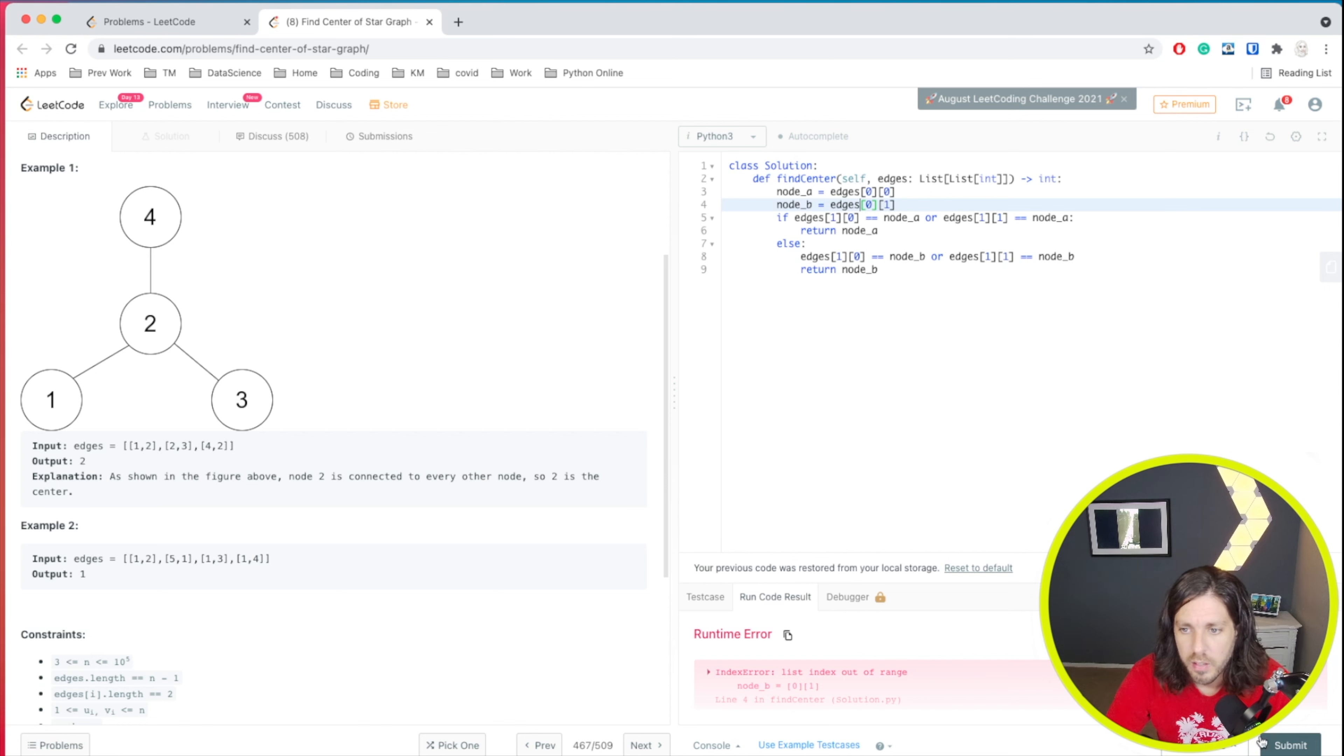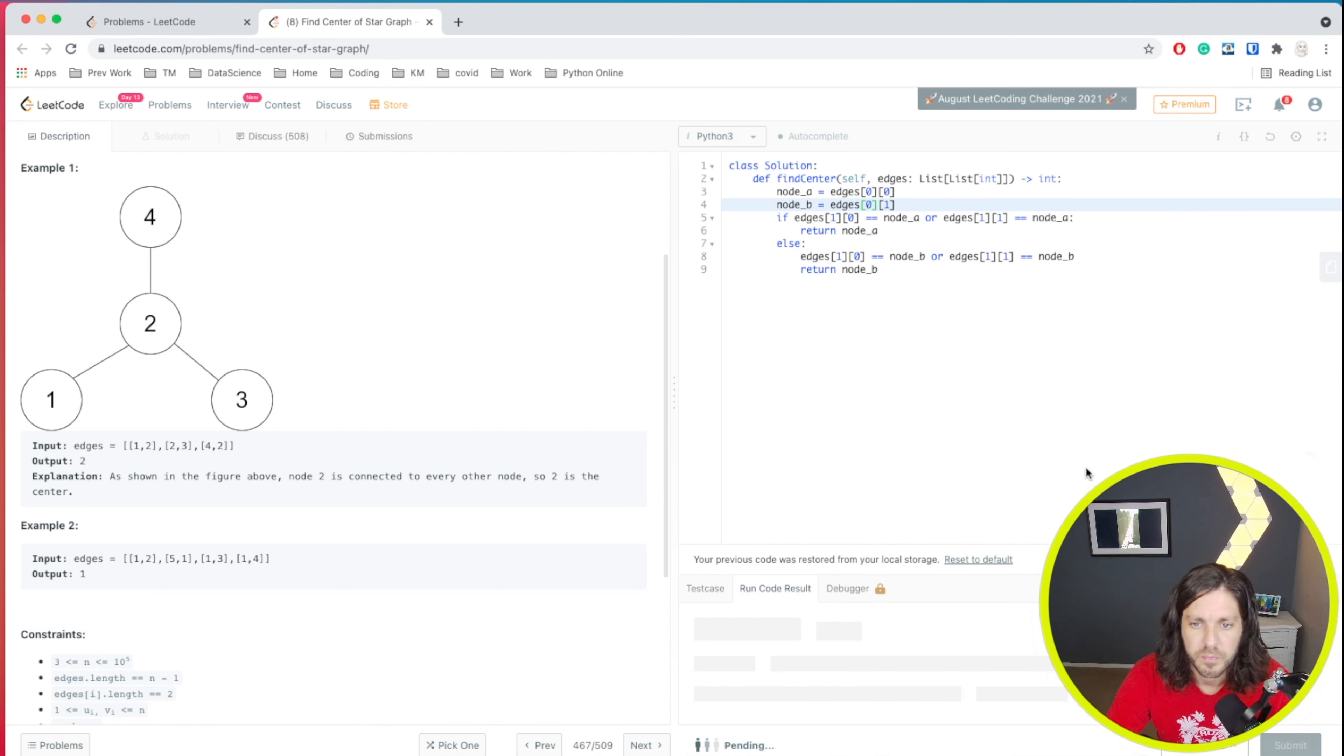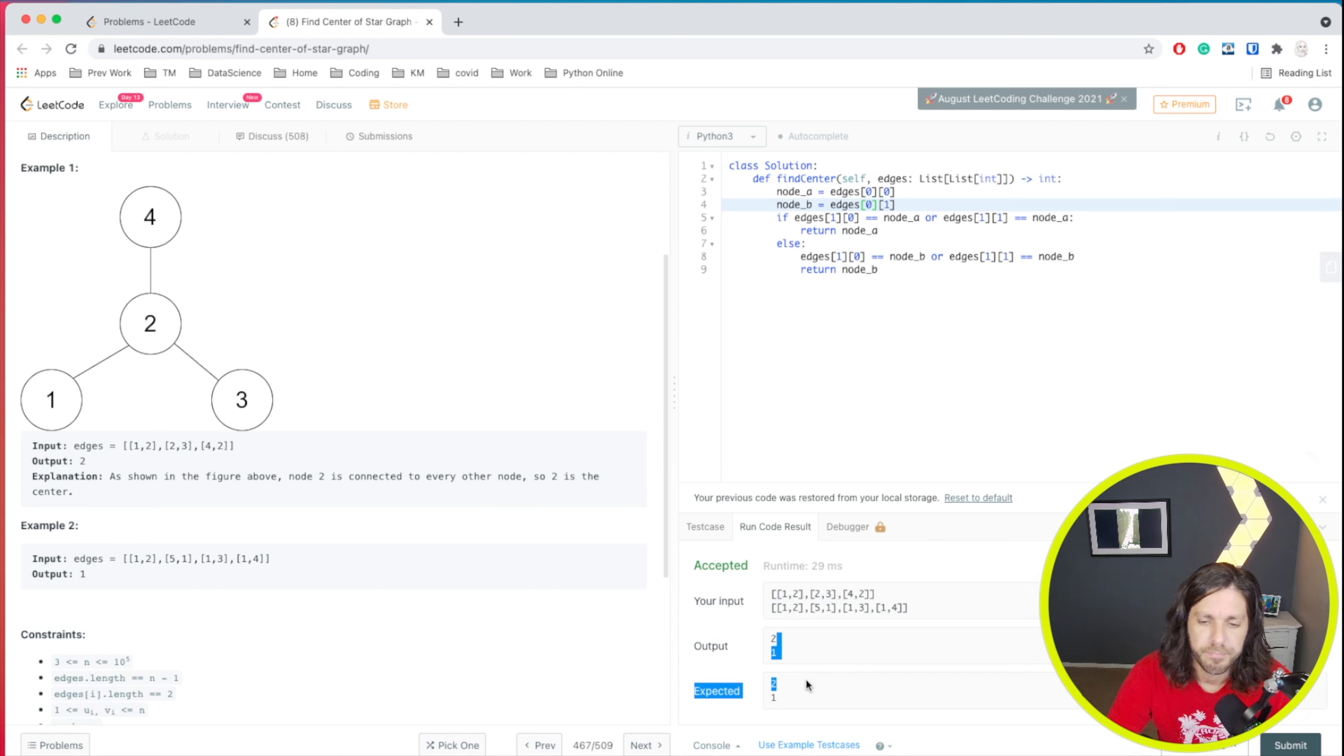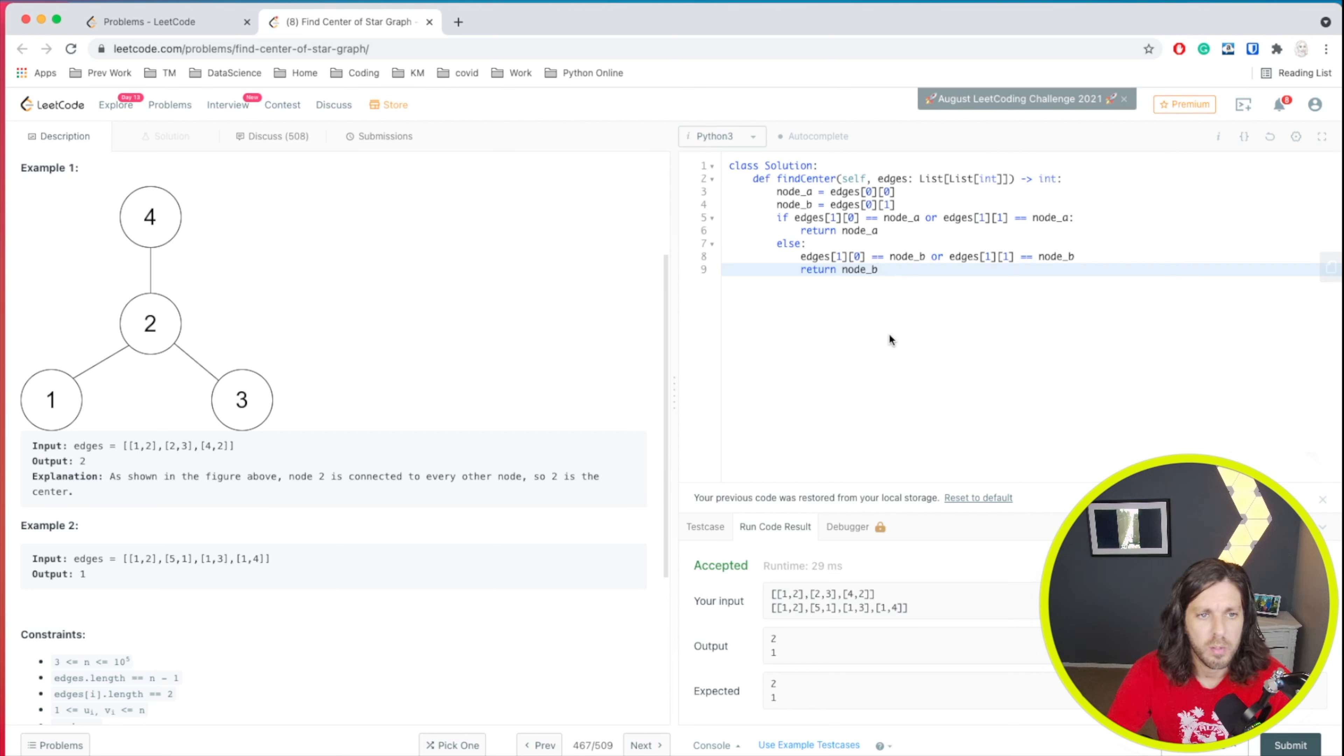All right, let's go ahead and run it again. For all test cases and we are accepted. All right. Well, that's an answer. That's one way to do it.